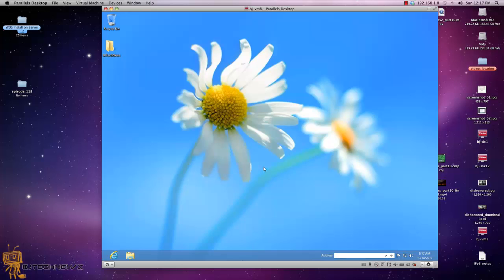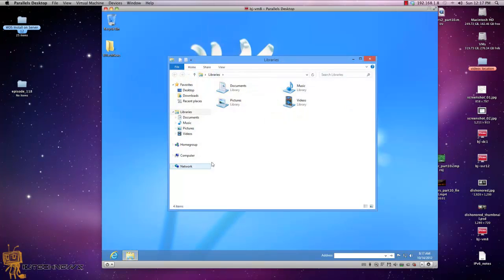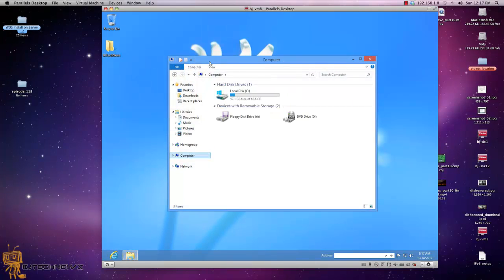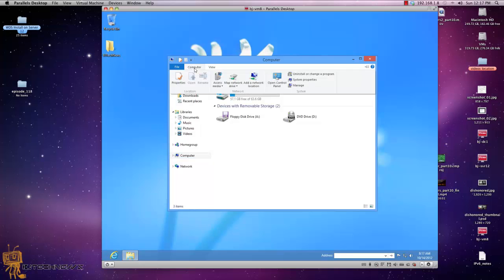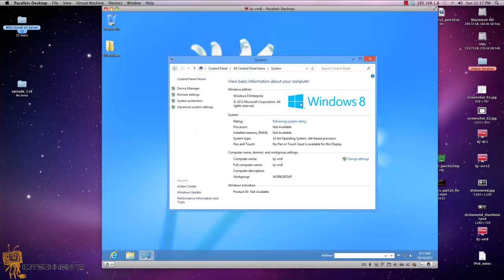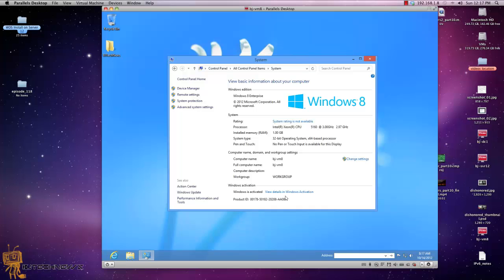Like all of us, when we need to activate Windows, we basically go to System Properties. Within System Properties, you have an option that says Windows Activation right here.